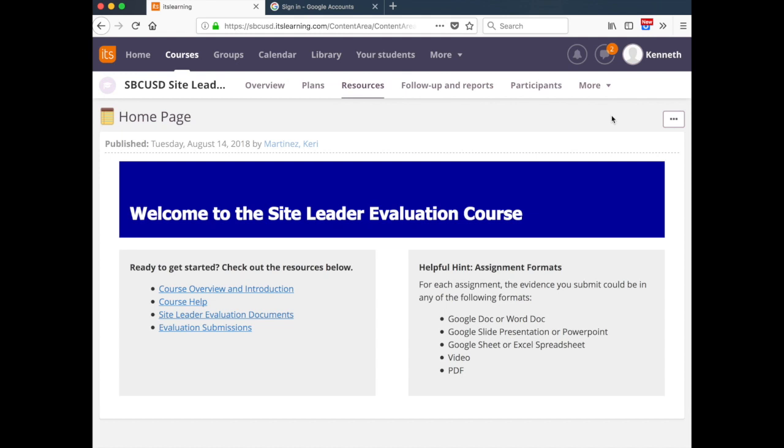Now by doing this, you're easily able to download documents from a course like this one directly to your Google Drive. You're also able to then upload documents from your Google Drive and submit them to your evaluator for review. So let's take a quick look at how you can connect your district Google Drive to your It's Learning account.